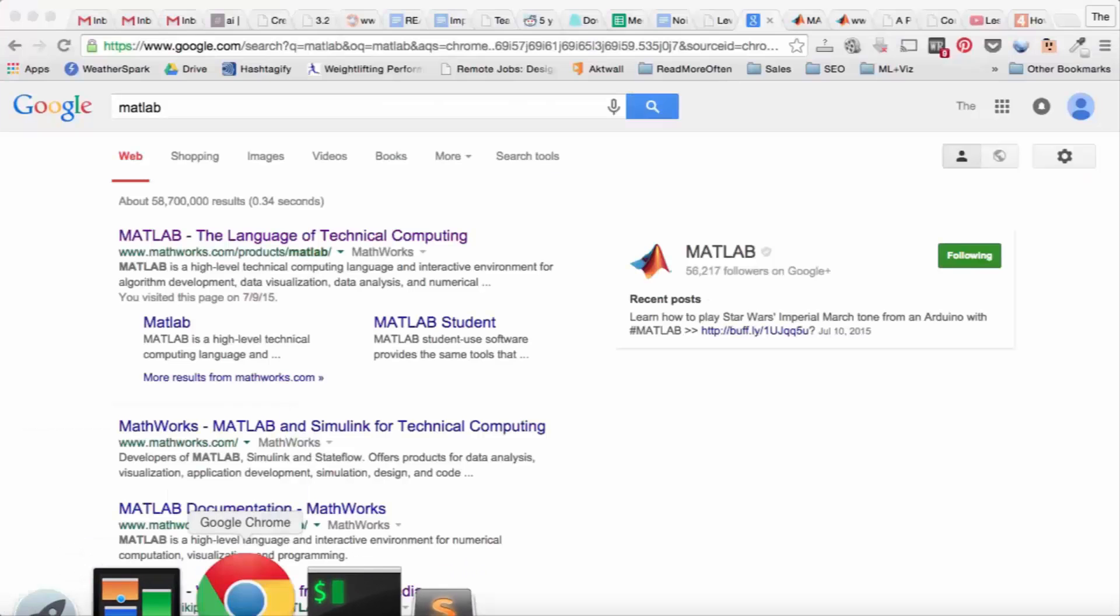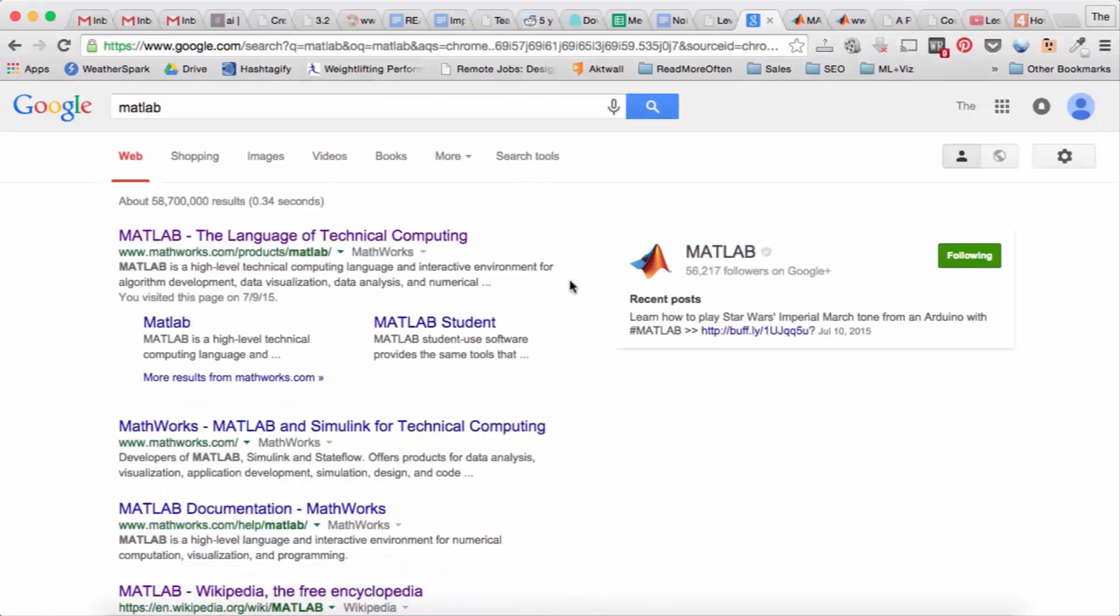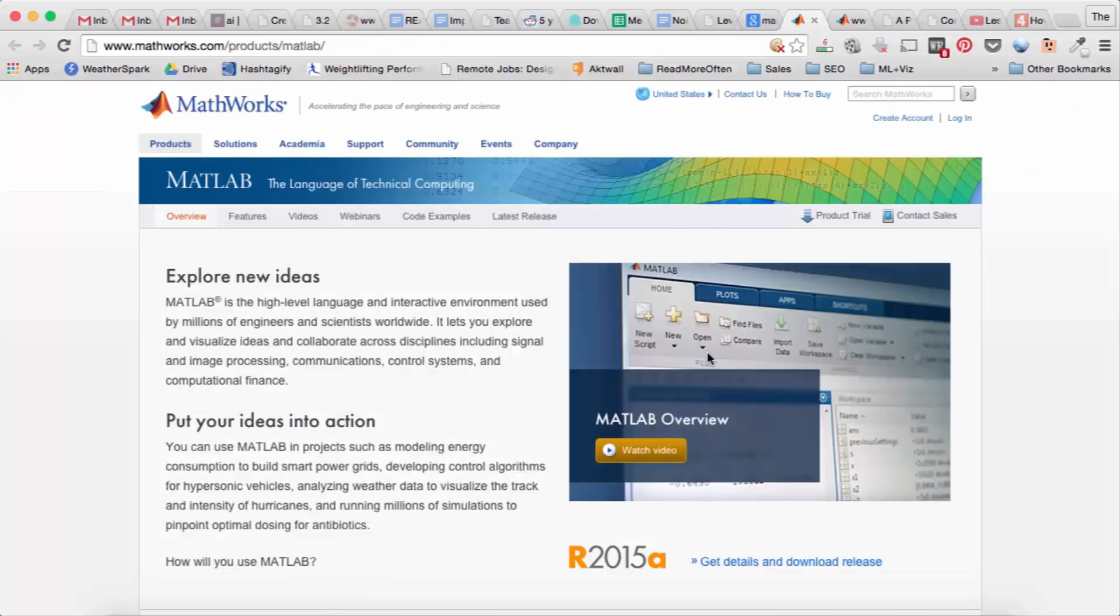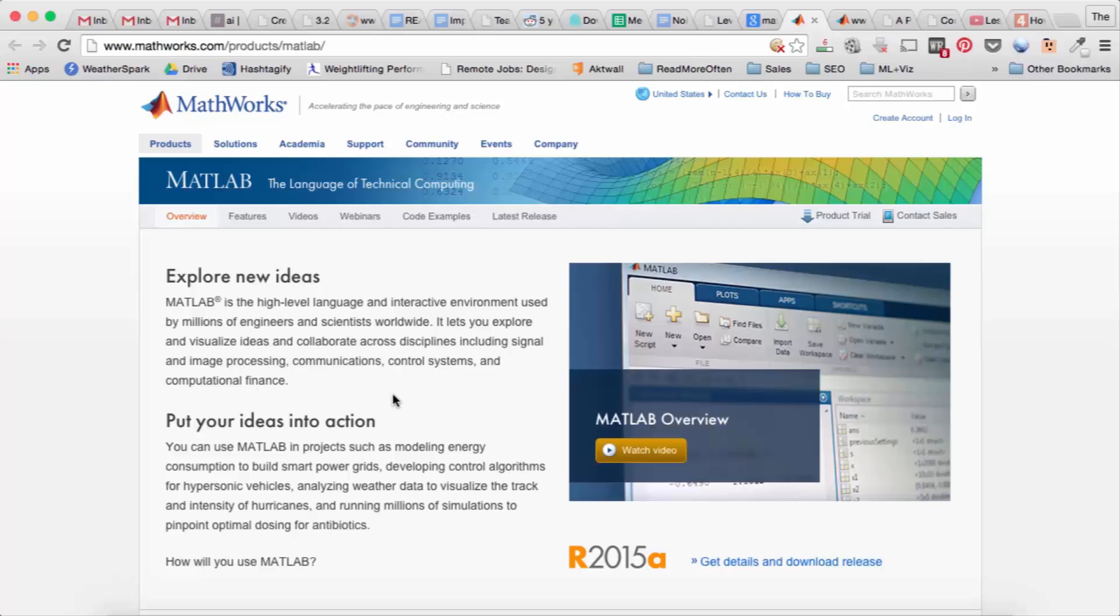So the first thing I'm going to show you is I'm going to Google MATLAB and right at the top you see MATLAB's official website. So that's where you can go to get MATLAB and learn a little bit more about it just by reading on your own.